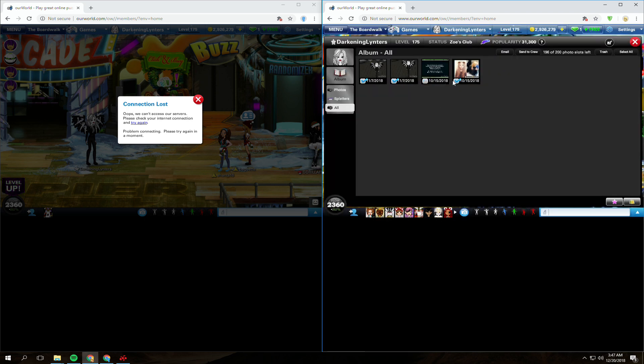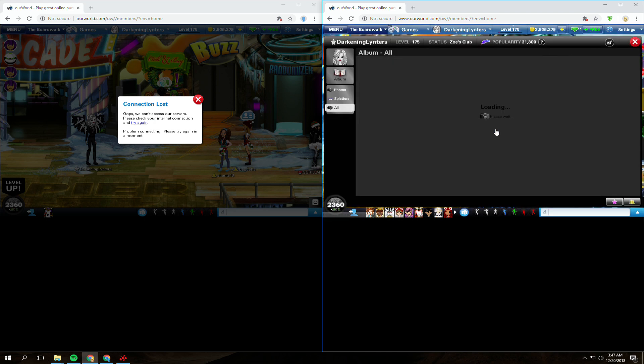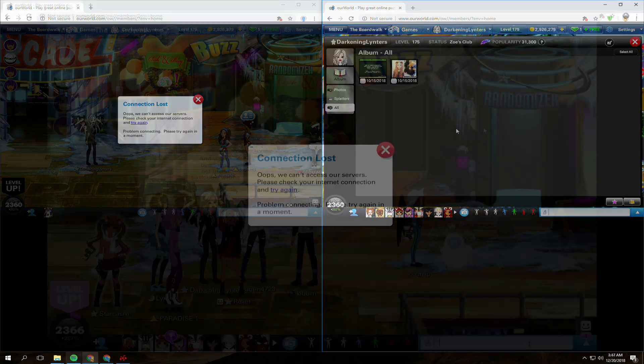For the next video which will be linked in this one, I will be showing you how to very quickly download your entire album for backup or someone else's. But now onto the best part of this one, what to do if your account is being hacked on Our World.